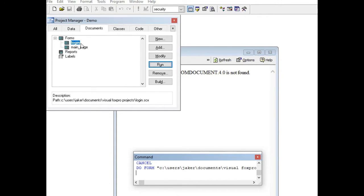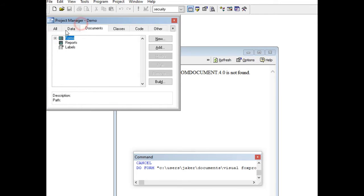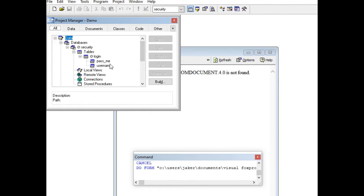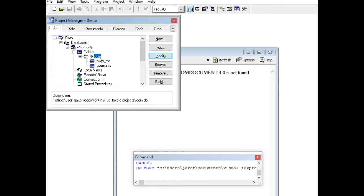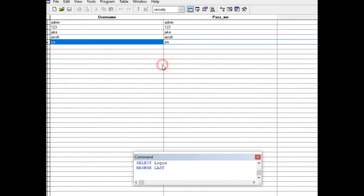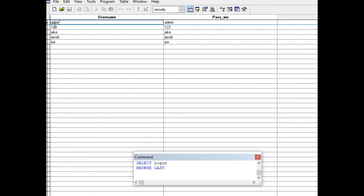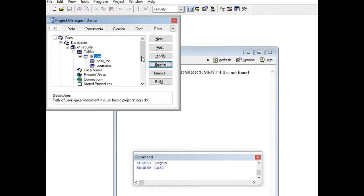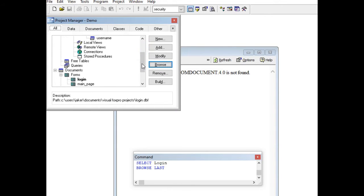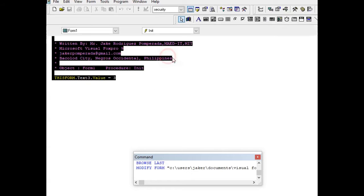Let us go back. The first thing that we will do is to create the table and then the database. The database is called 'security' and the table is called 'login'. If we browse the table, we have several usernames and passwords — admin, 123, jacob, ia — it is the same. Press Ctrl+W to save.